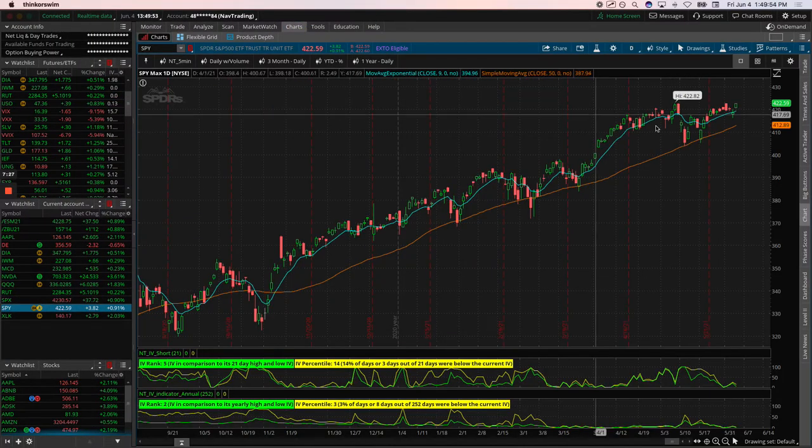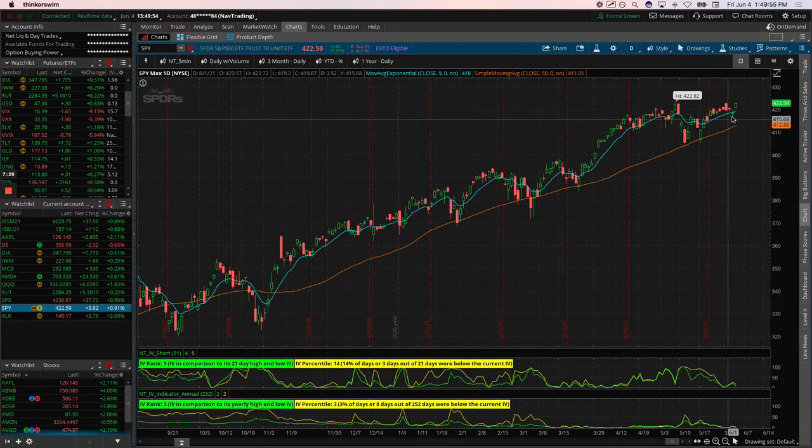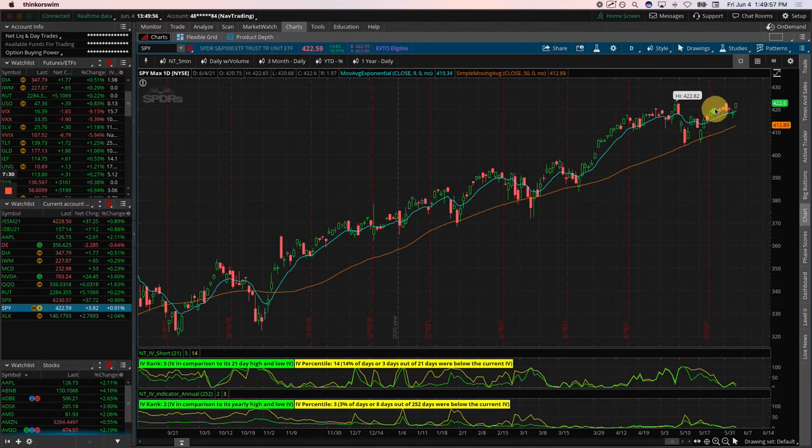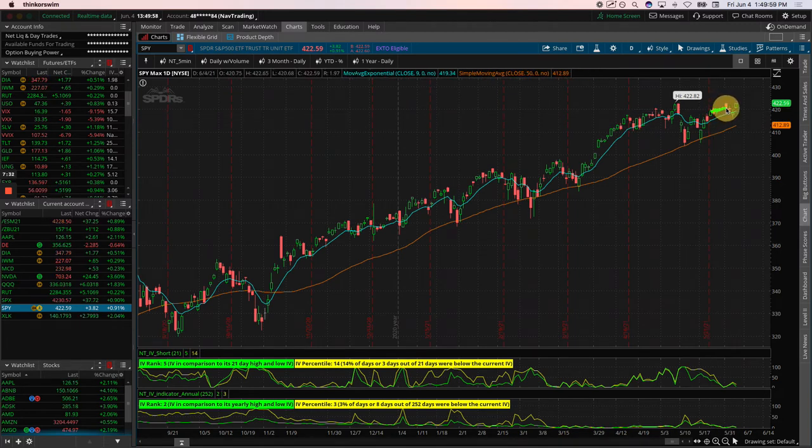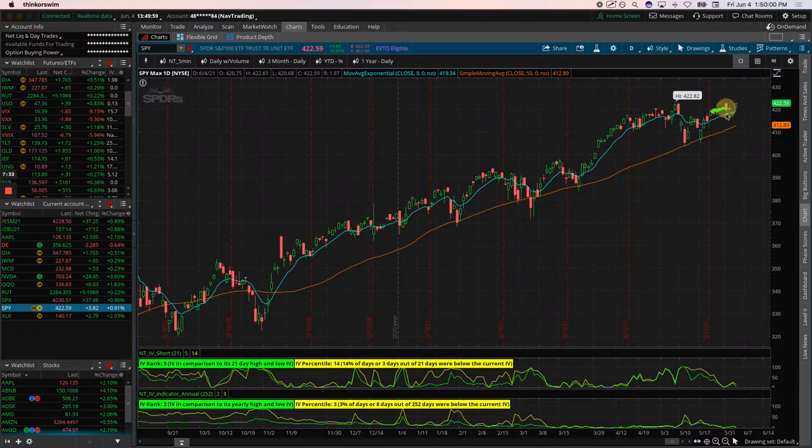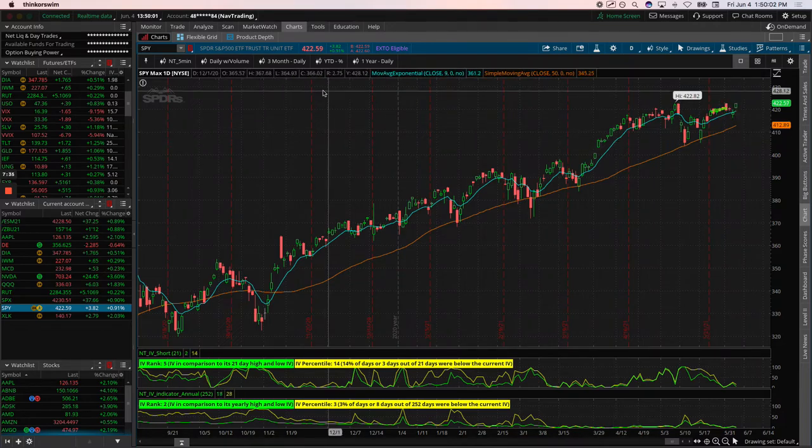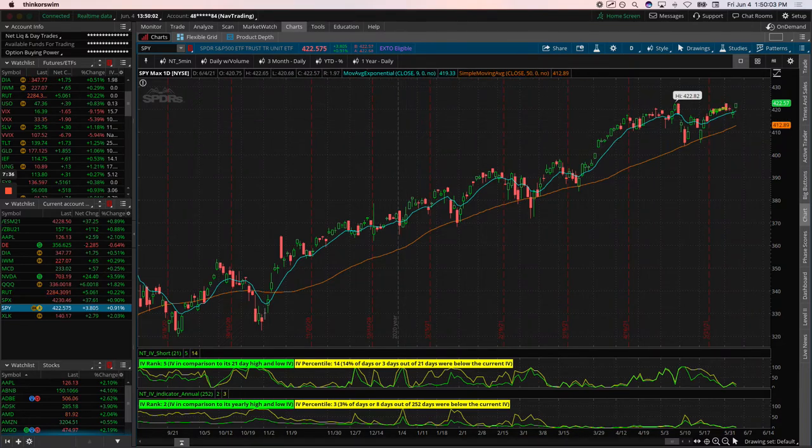If we look at a chart of SPY specifically, we put that on and literally price did not move the whole time we were in that thing. So we ended up just having to close it out. Took a small loss on that one.